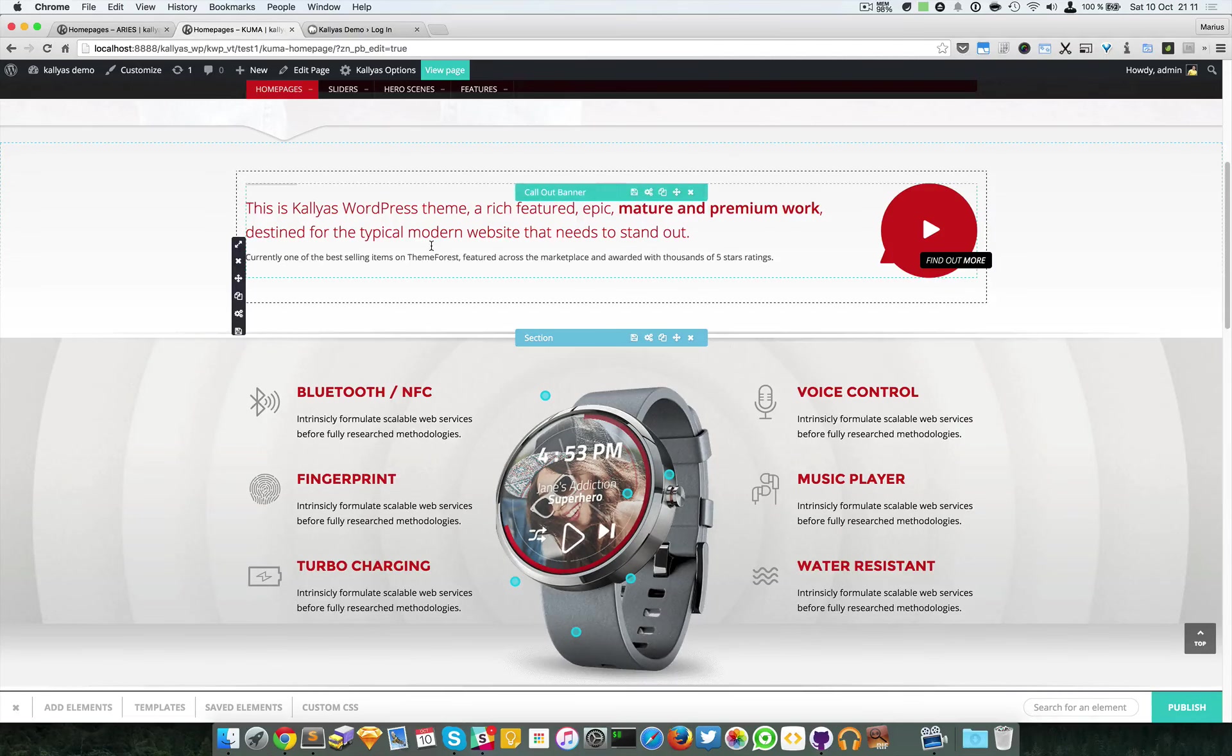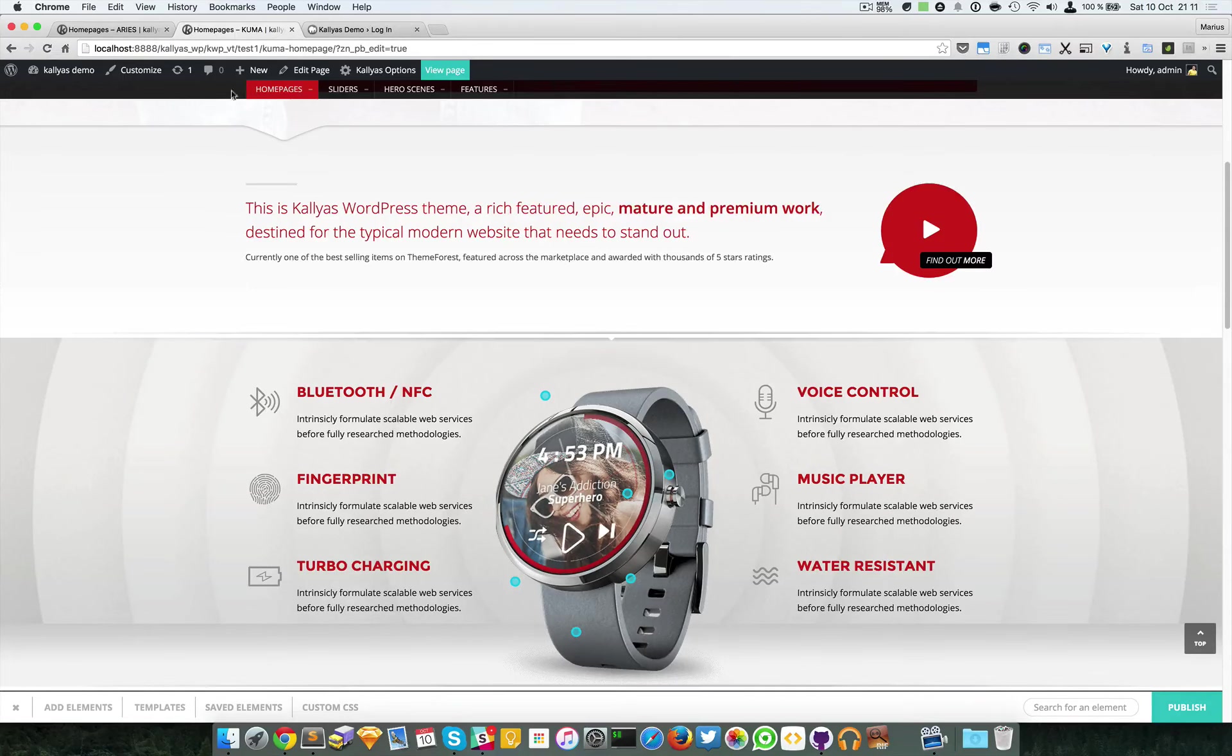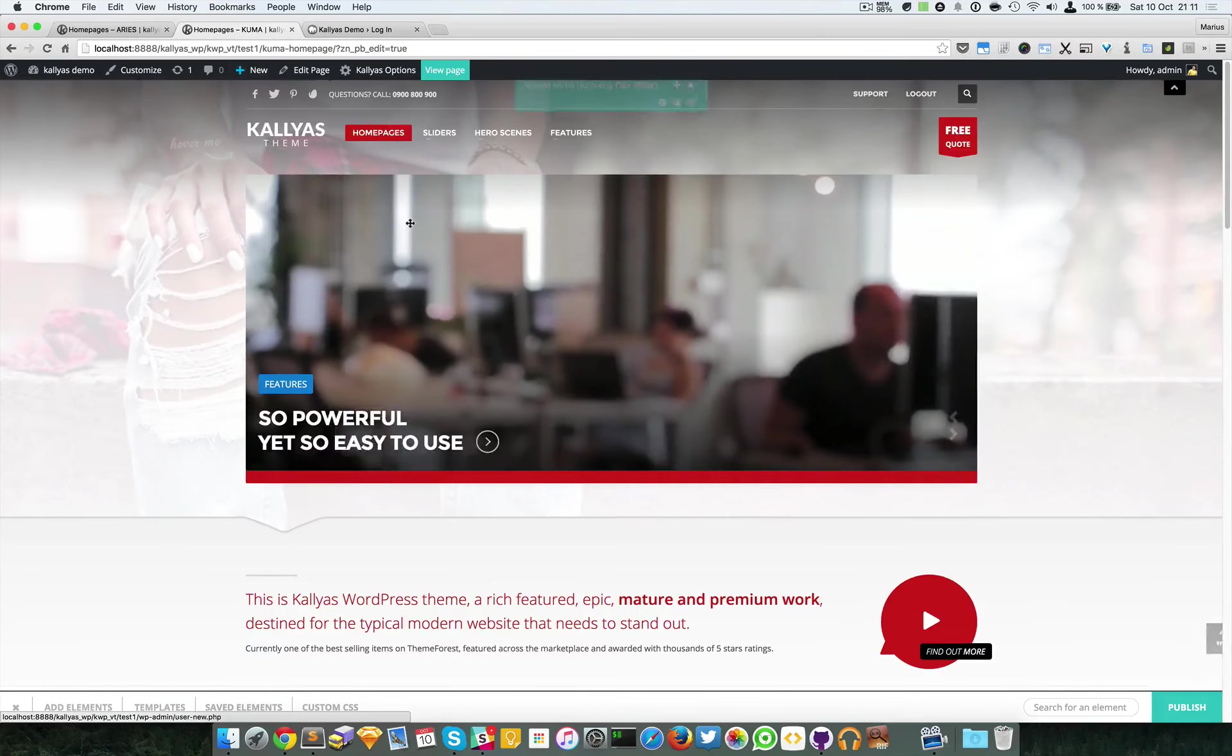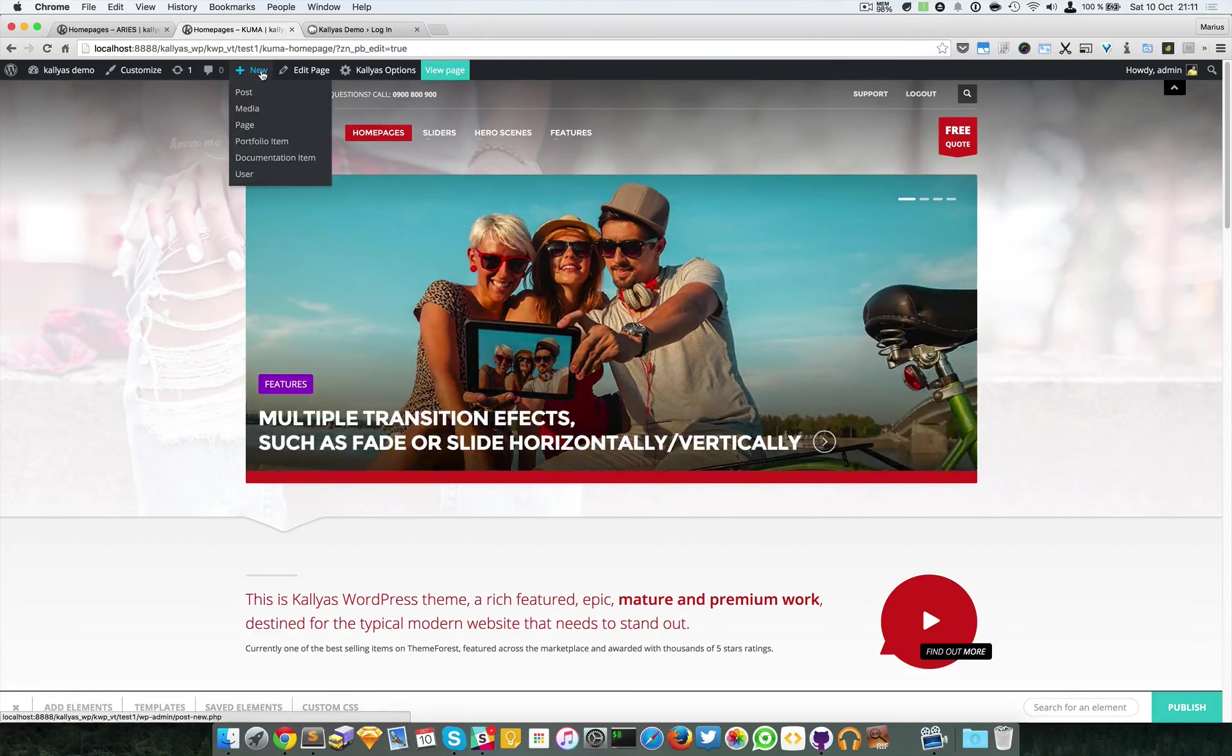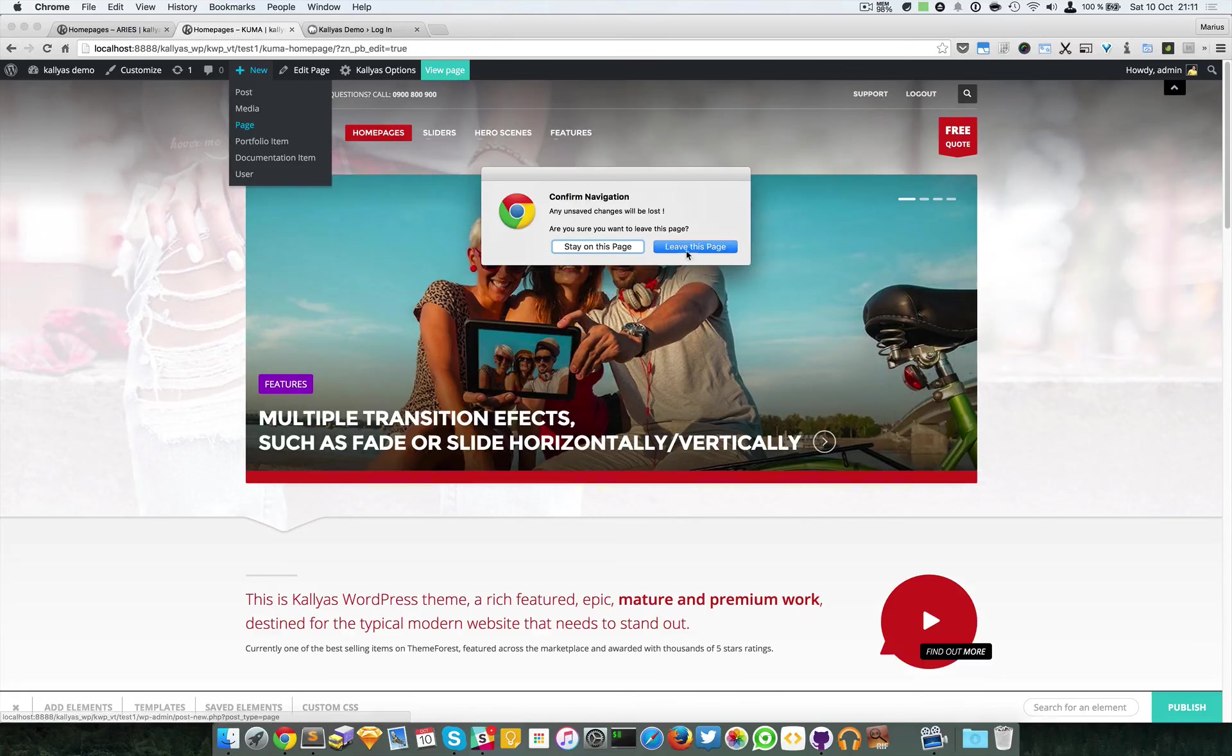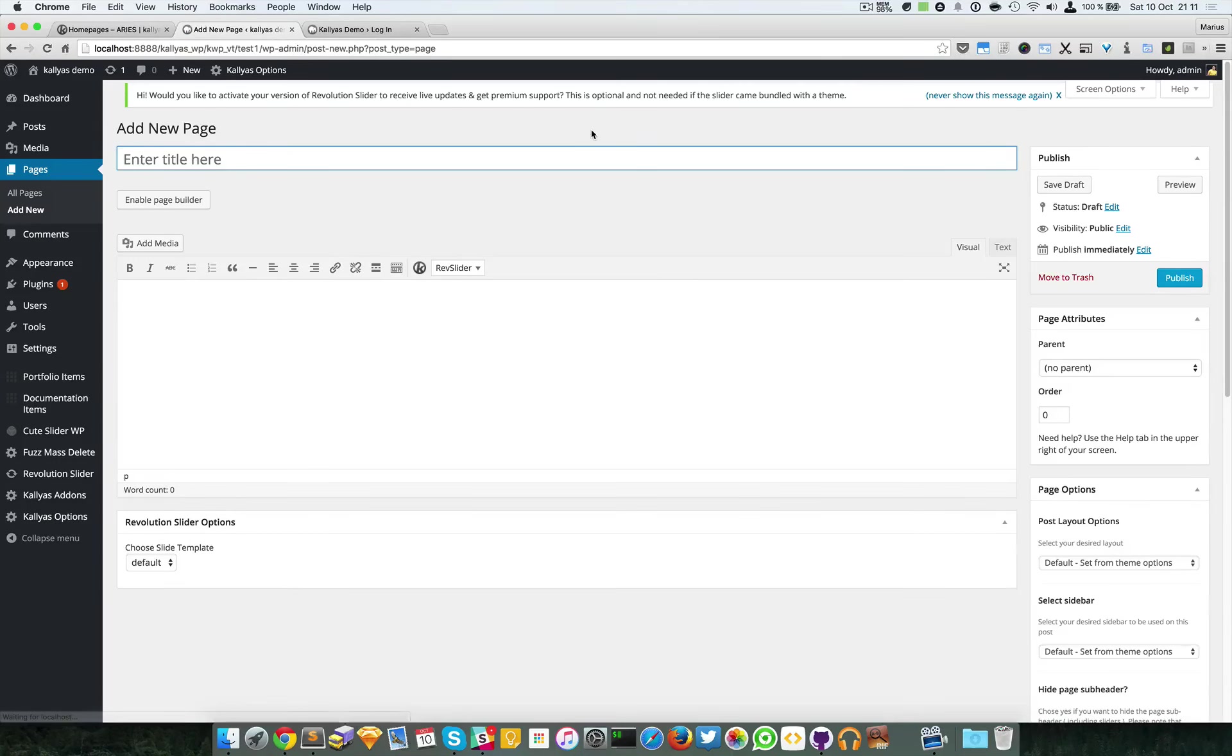Only this column option bar has this choose column size. Now I'm going to explain how to use the page builder on a new page.